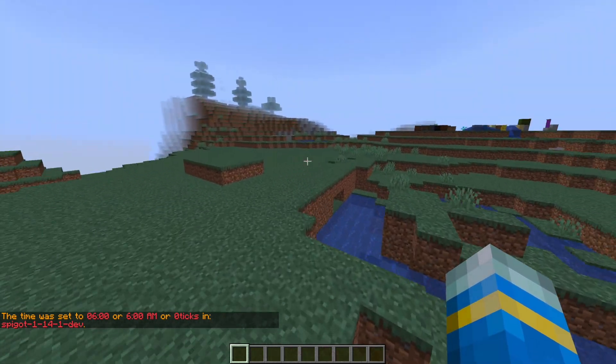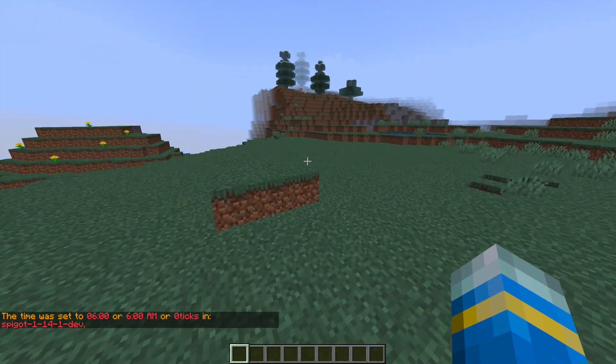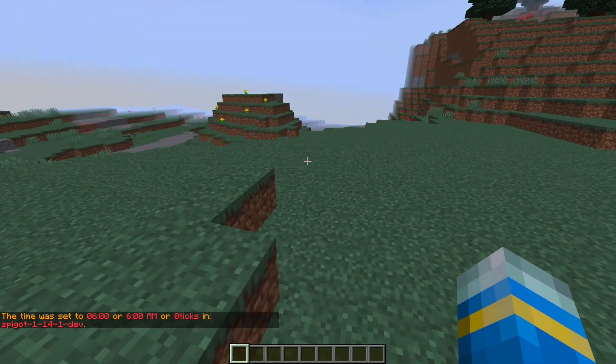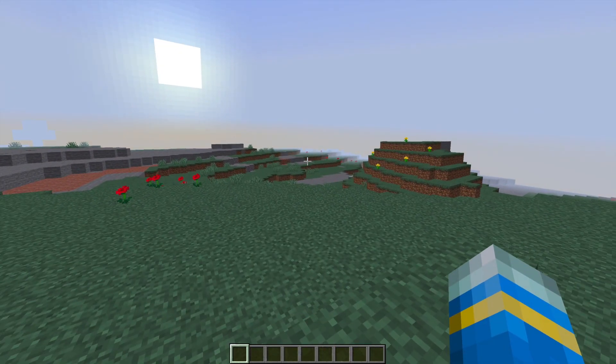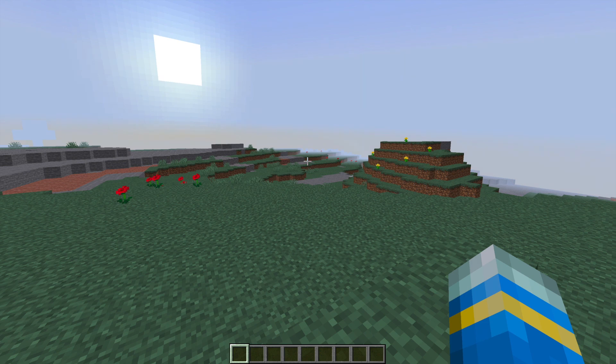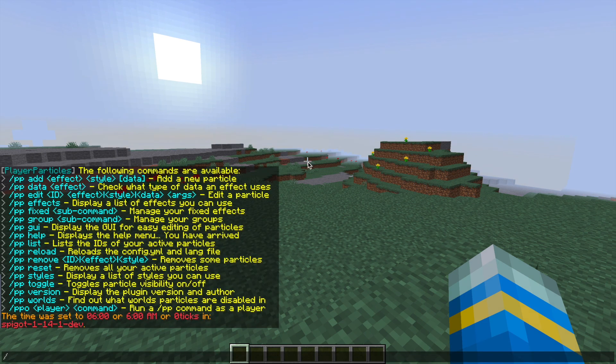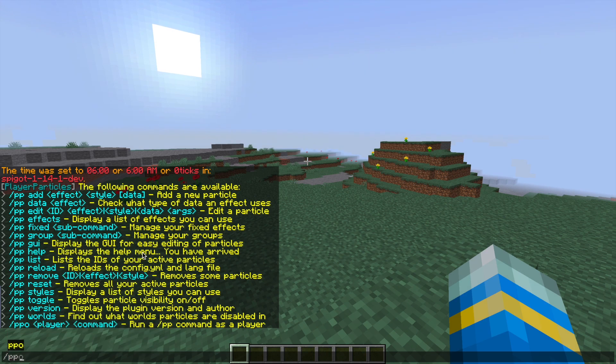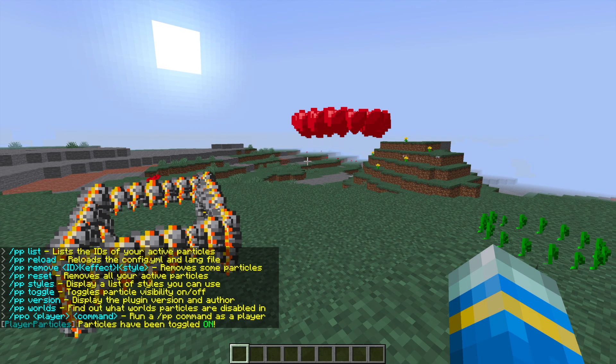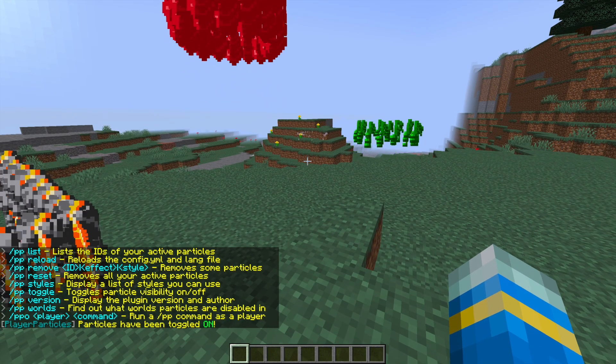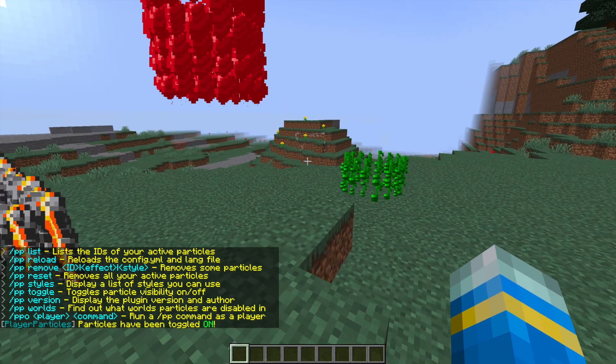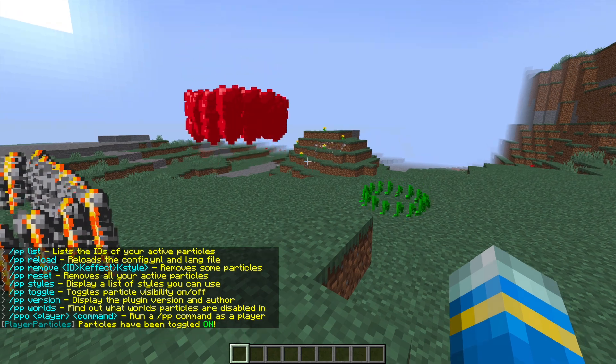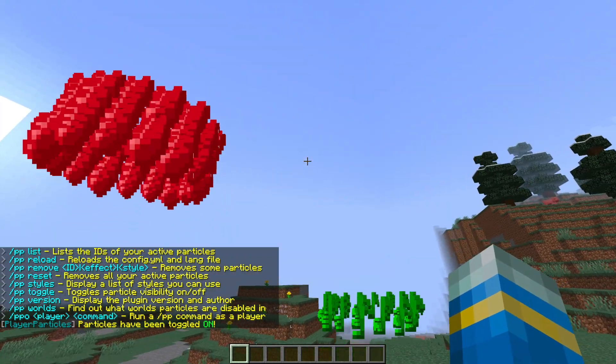So this is a really awesome plugin to create loads of particles either on yourself or fixed in a position. If we do /pphelp to get started, that will show us all of the commands. Then if I do /pptoggle, that's going to toggle on the particles which I had turned off. And as you can see, here are a few examples of some fixed particles.